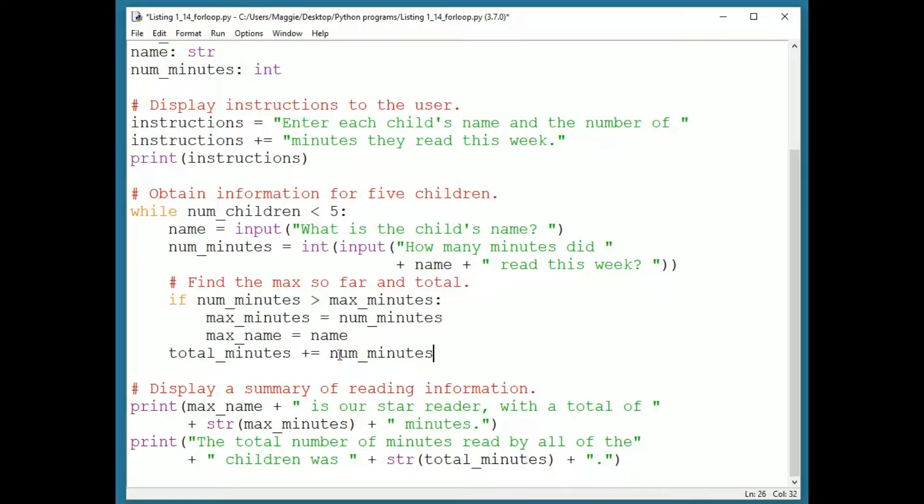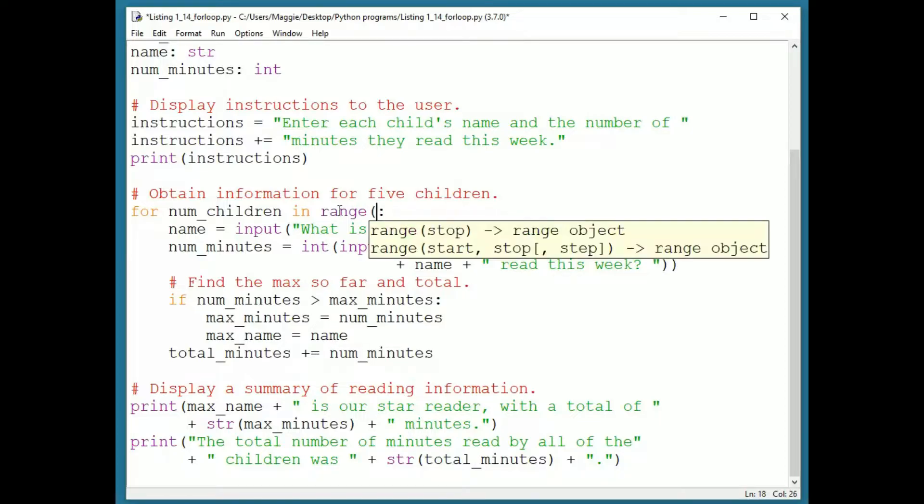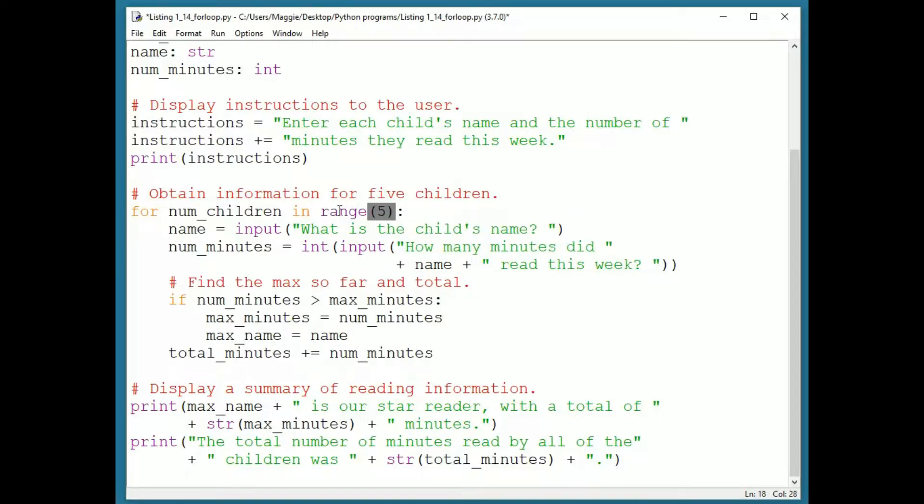Now I will change the loop header to read for numChildren in range five. And that's it. The loop will function in exactly the same way.